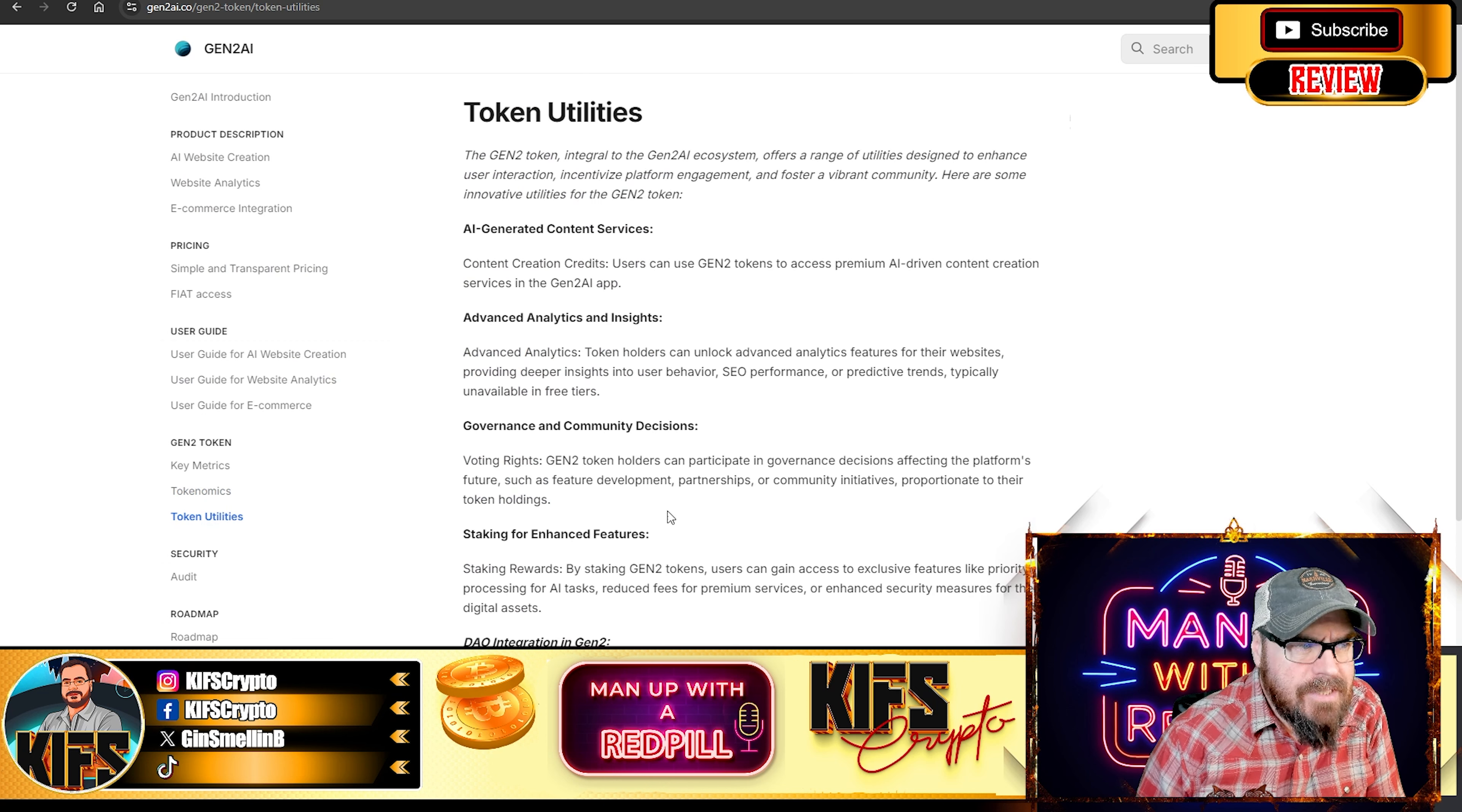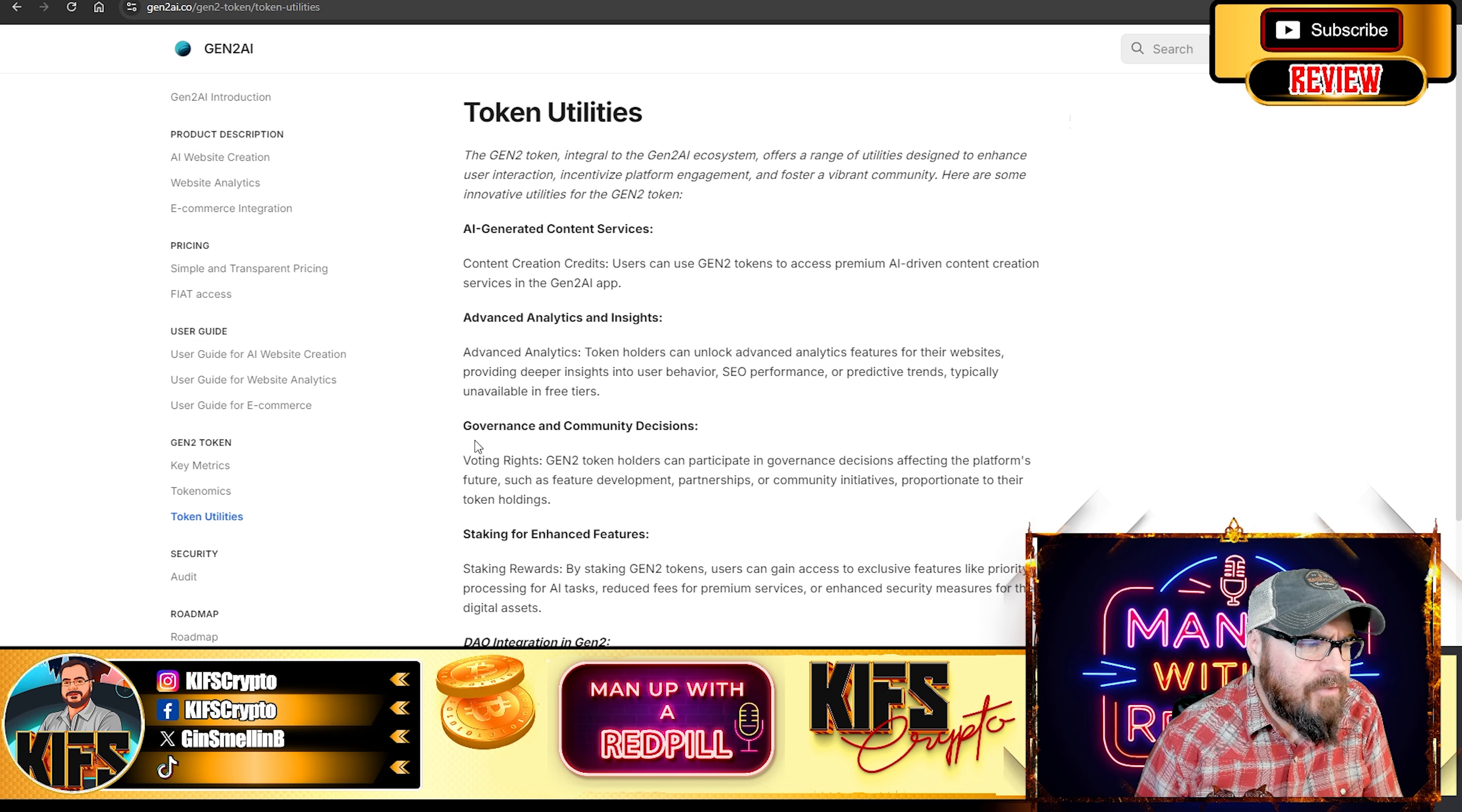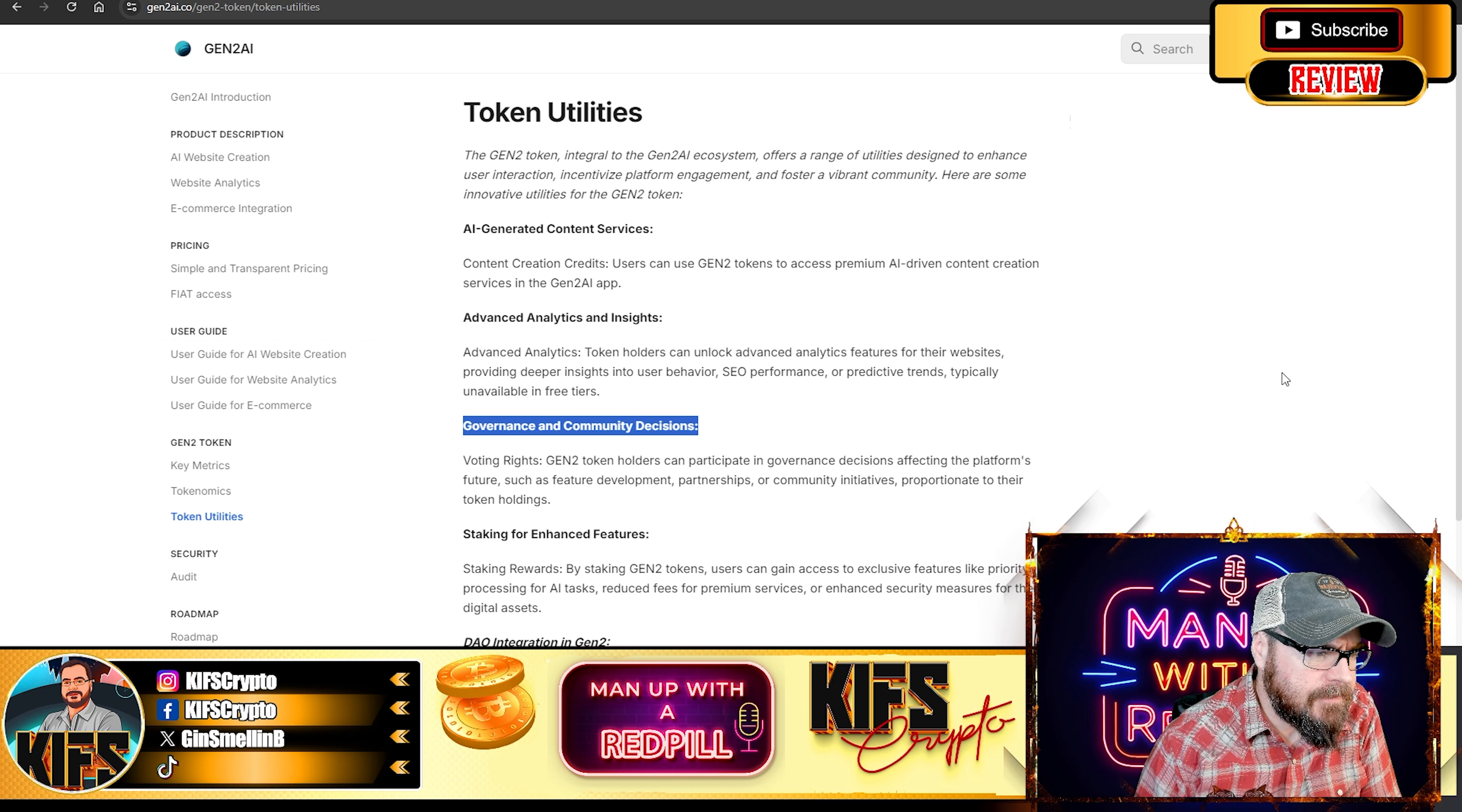Talking utilities. Well, obviously it'll gain you access to the platform. But there is one important aspect I want to showcase here, and that is the governance and community decisions. So you gain voting rights with your Gen2 tokens.